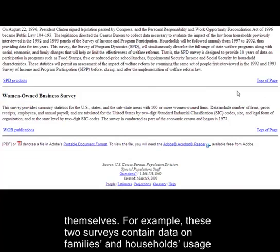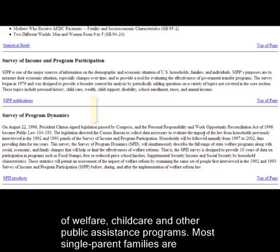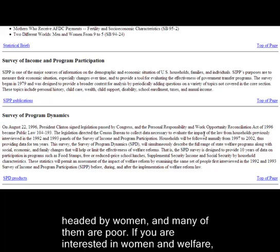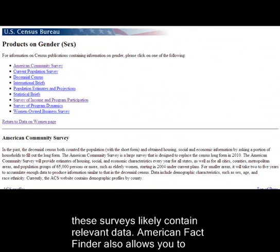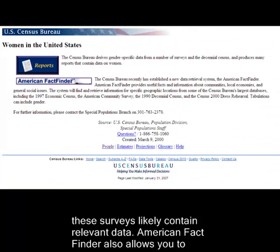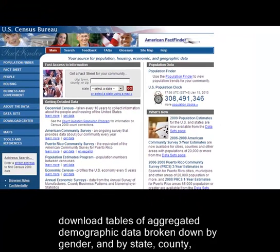For example, these two surveys here contain data on families' and households' usage of welfare, childcare, and other public assistance programs. Most single-parent families are headed by women, and many of them are poor. If you are interested in women and welfare, these surveys likely contain relevant data. American FactFinder also allows you to download tables of aggregated demographic data broken down by gender and by state, county, and city.